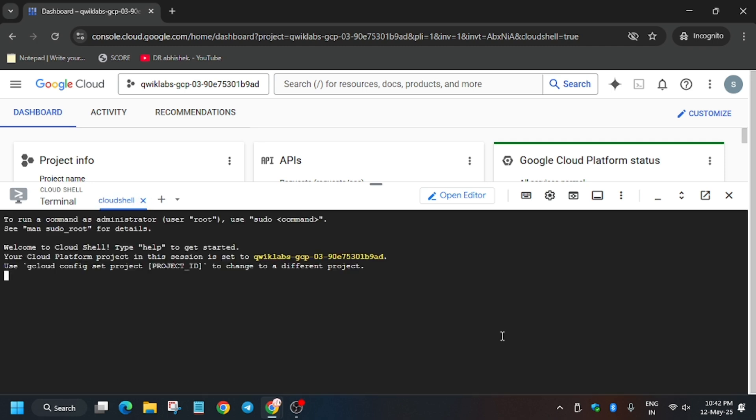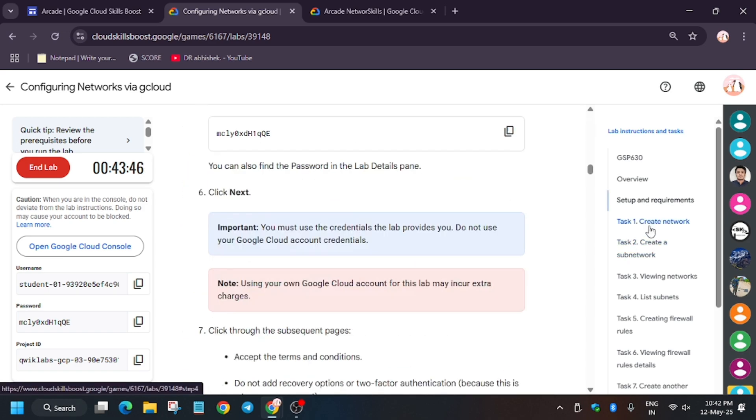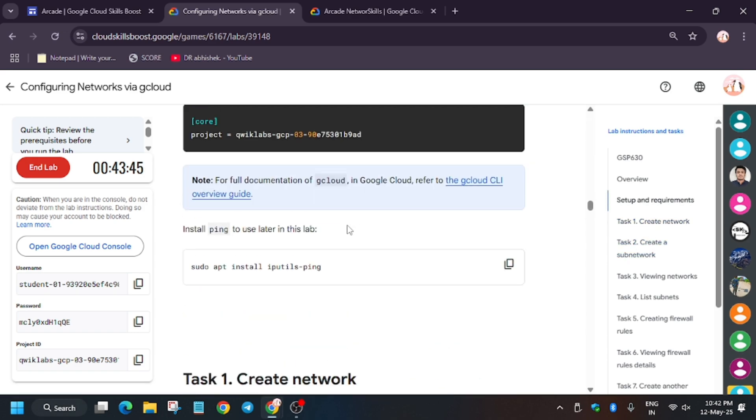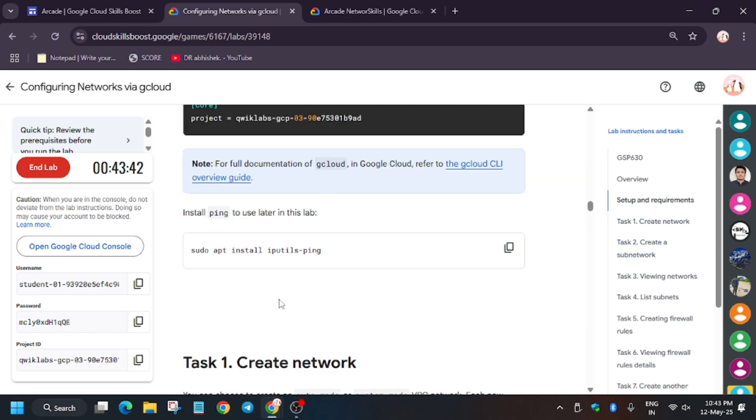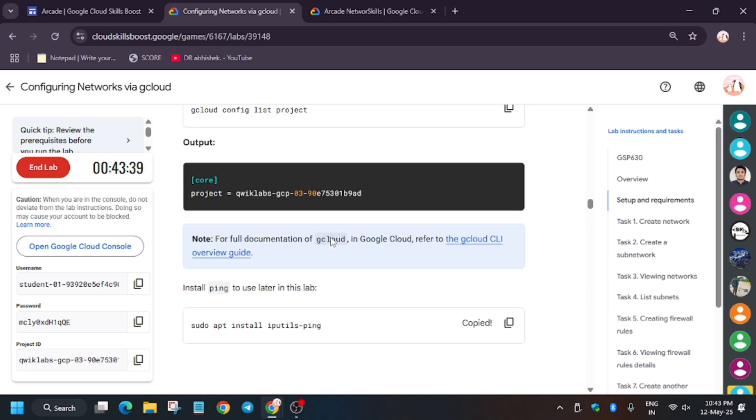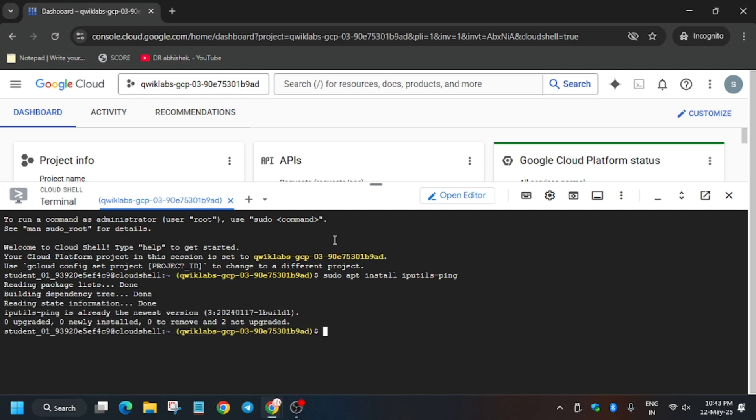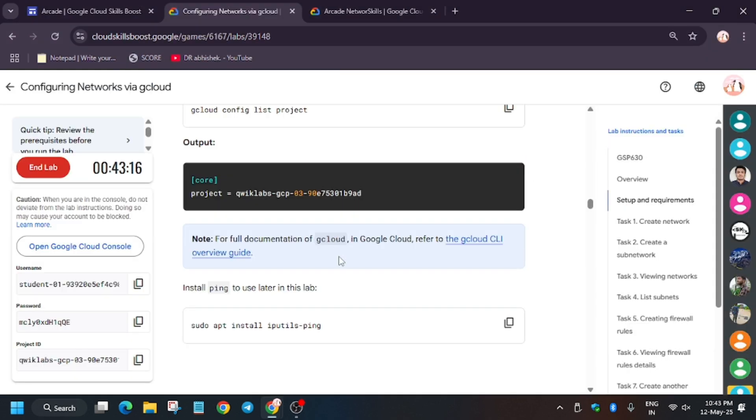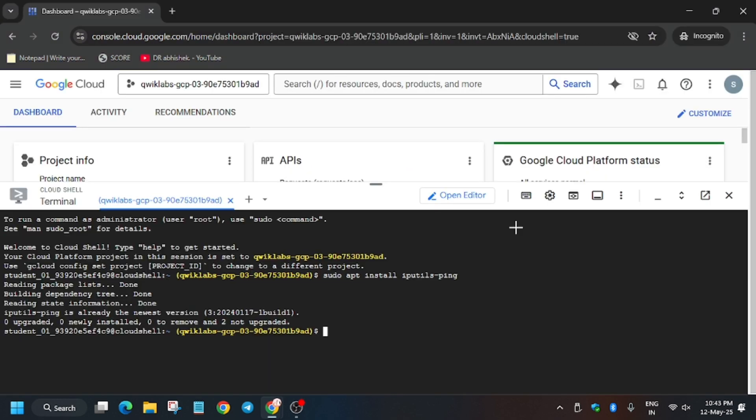Finally, the cloud shell is ready. Now we'll move forward to the lab instructions. First, we need to install a very important package - ping. Install the ping because we'll be using it in the later part of this lab. Wait for some time. Finally it's been done. Now we'll create a network. For creating a network, it needs to be named labnet and subnet mode construction will be custom so we can customize the subnet in the next part.